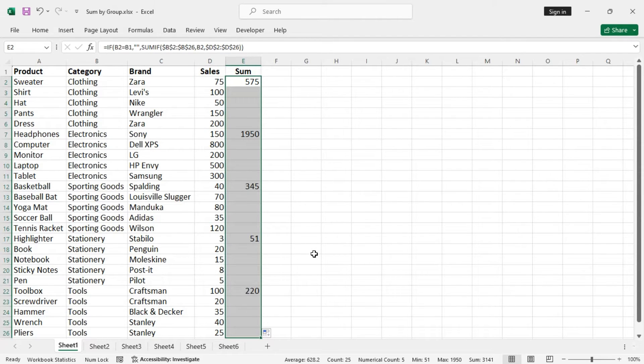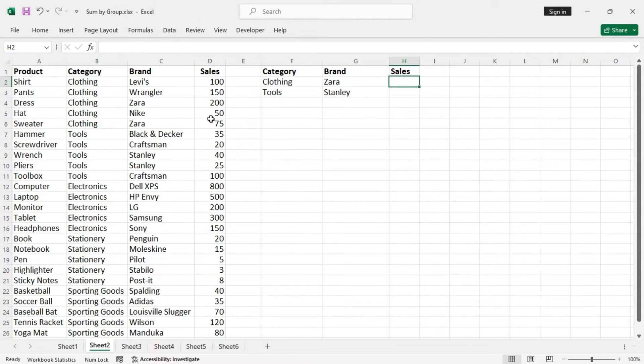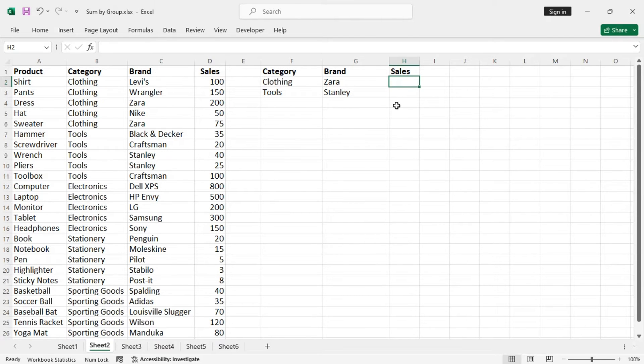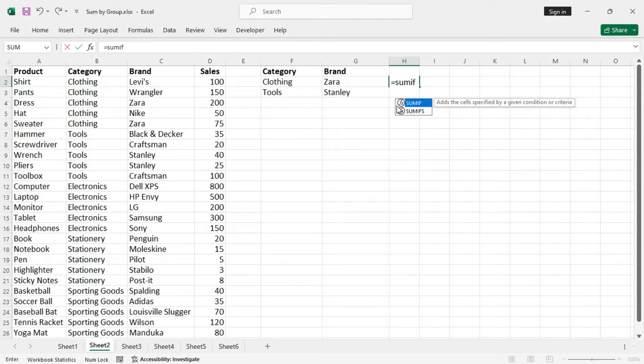Now let's see another example. Suppose you want to get the sum of sales based on categories and also by brands. Then what to do? Well, you can use the SUMIFS function.